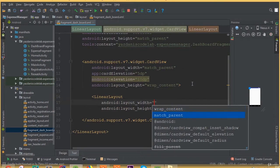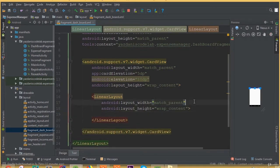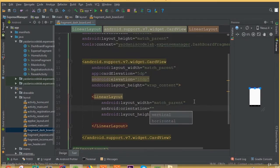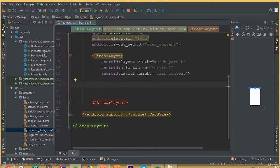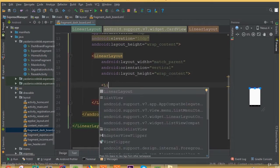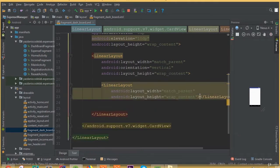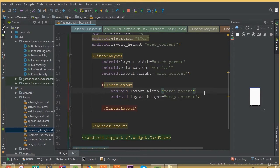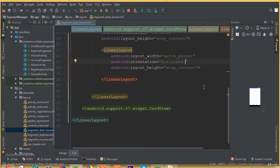Now we need to add a linear layout, width match parent and height wrap content. For this linear layout we need to add orientation vertical. Then create another linear layout, width match parent and height wrap content, and for this linear layout we need to add orientation horizontal.